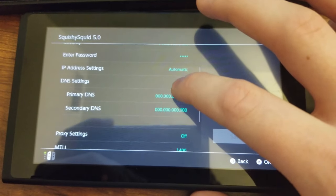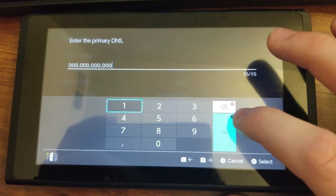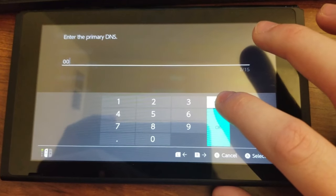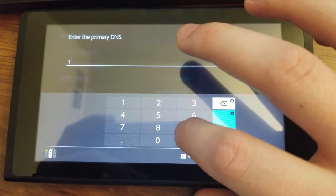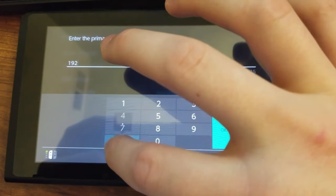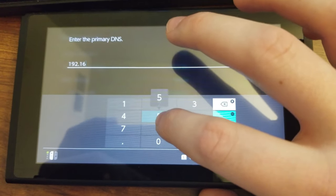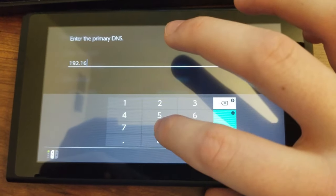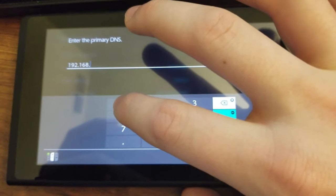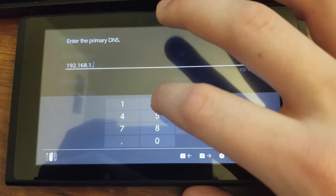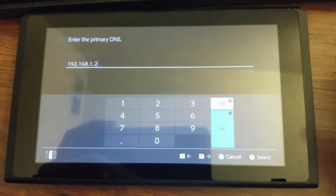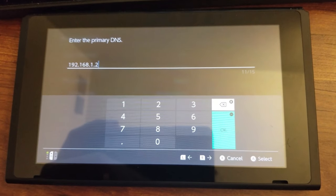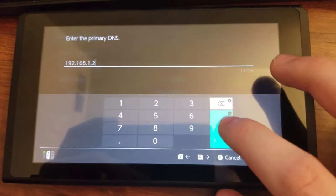All right. Now, for the primary DNS, this is going to be the number that we wrote down before. So for me, this was 192.168.1.2. All right, let's double check that I wrote that down correctly. .168.1.2. All right. I'm going to click OK.